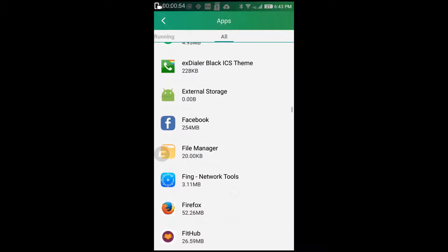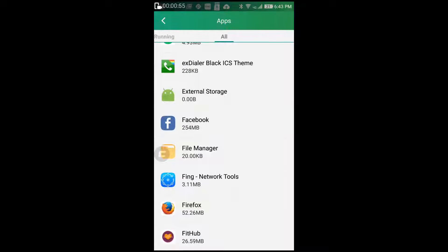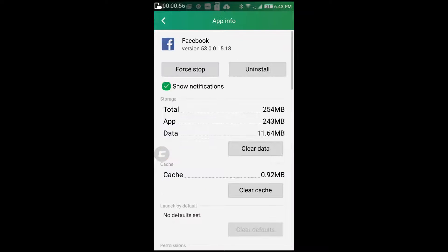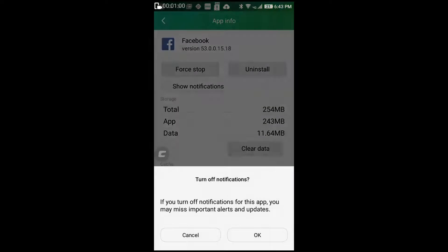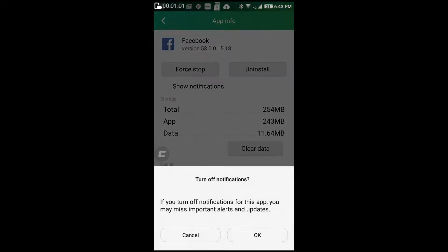So here I have Facebook. Now there is an option that says Show Notifications - simply uncheck it and press OK.